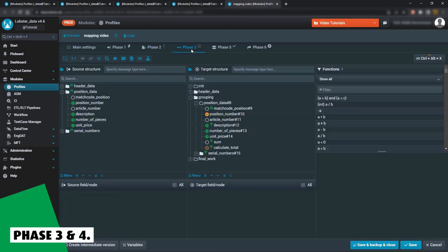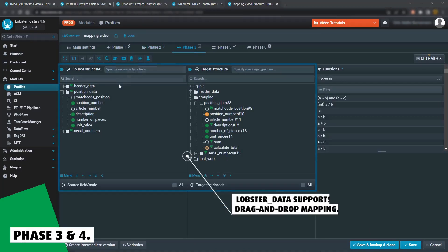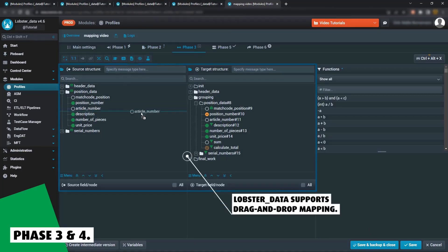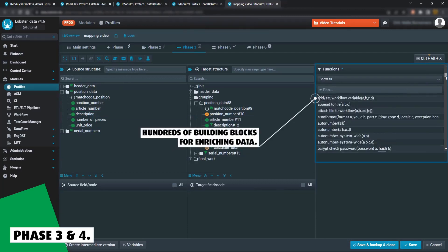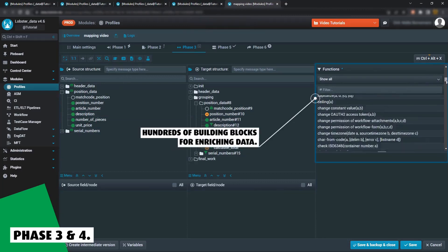Phase 3 and 4 are dedicated to data mapping and, if needed, writing to databases. Map data fields easily using drag-and-drop and choose from hundreds of functional building blocks to enrich your data.